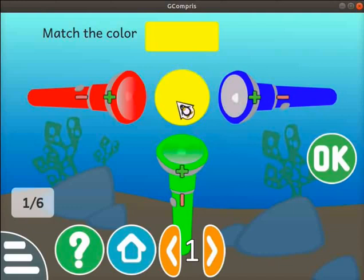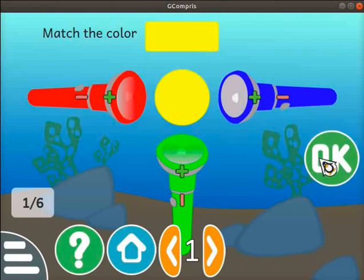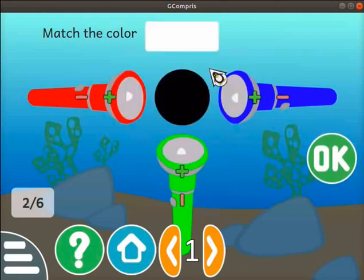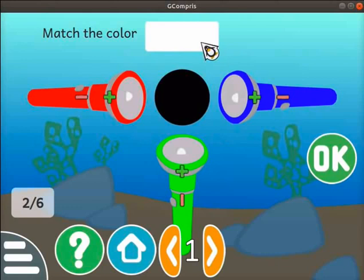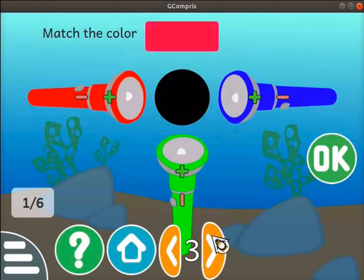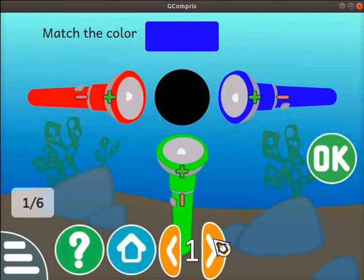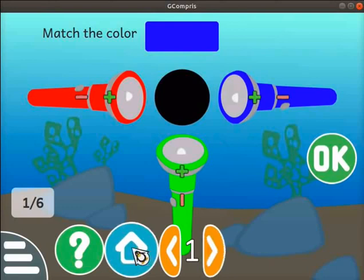Click on the OK button on the right side of the screen. The next color loads at the top of the screen. Likewise, mix the appropriate color light to match the given color. Explore the other levels in this activity for more interesting learning. Click on the home icon to quit the activity.